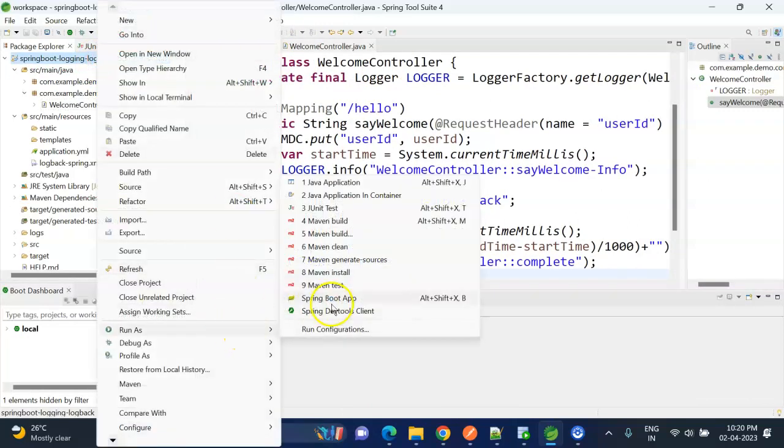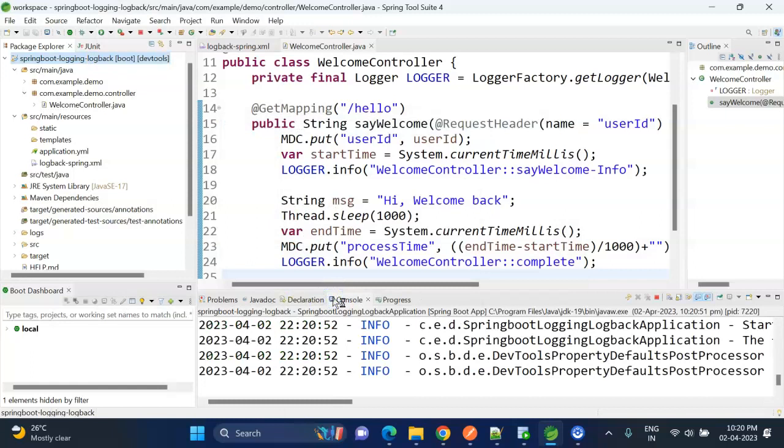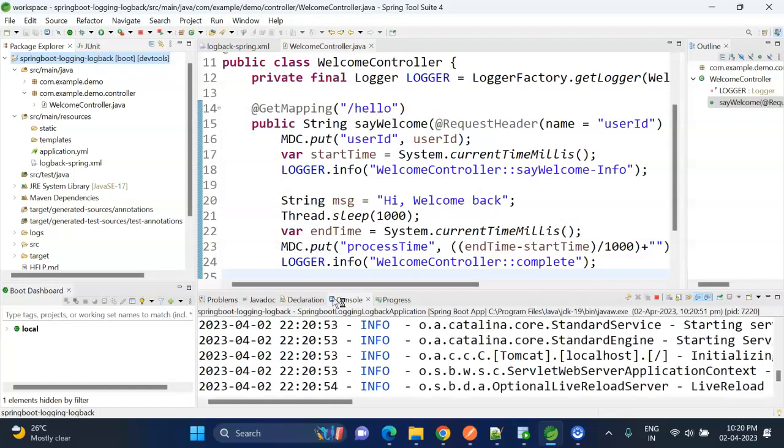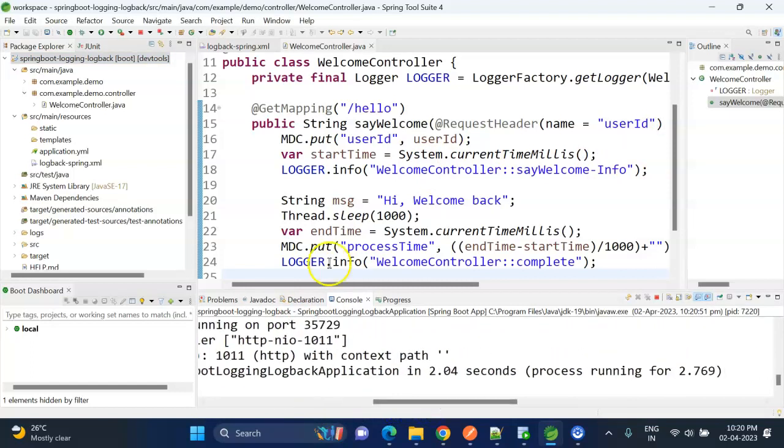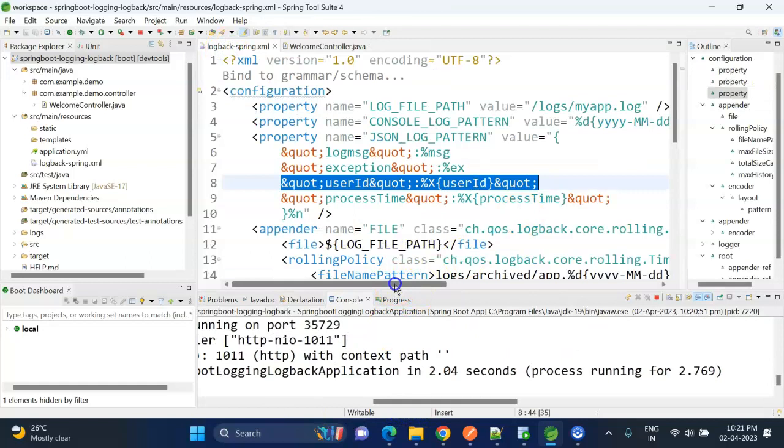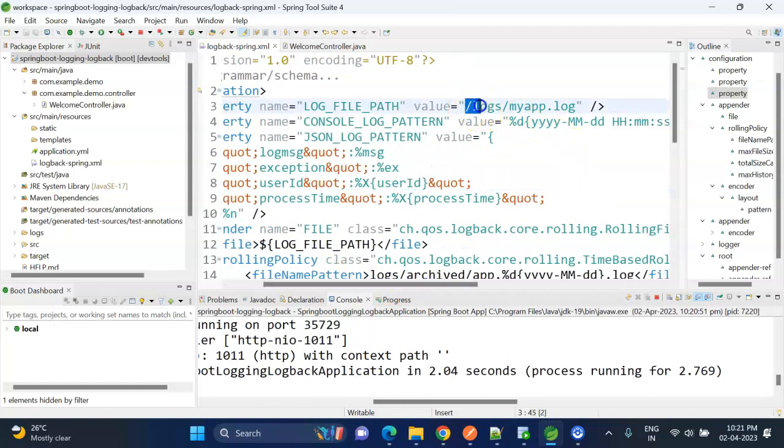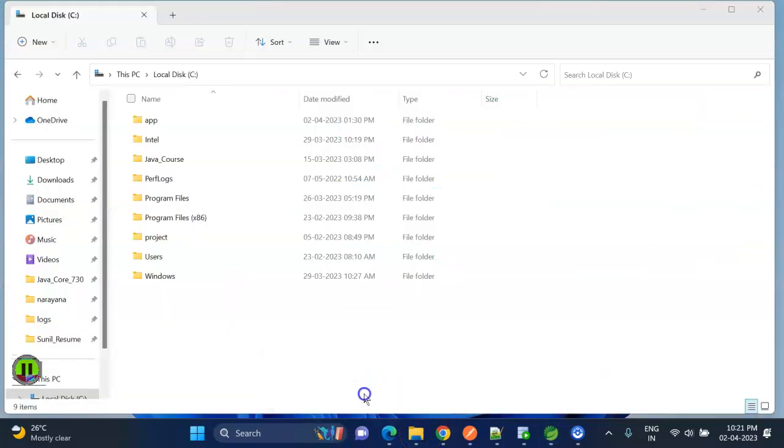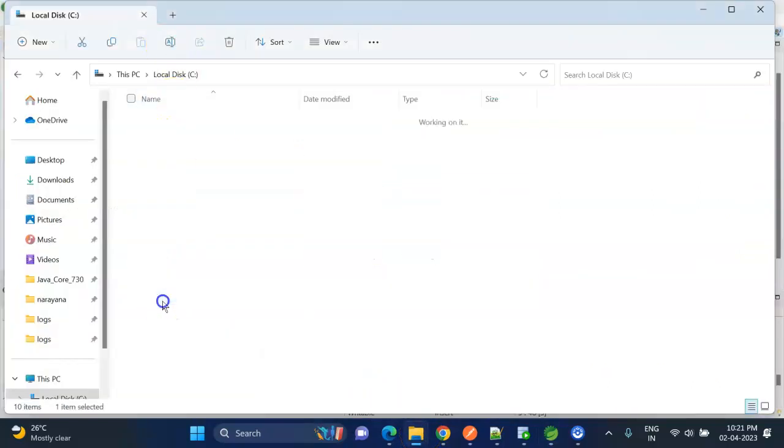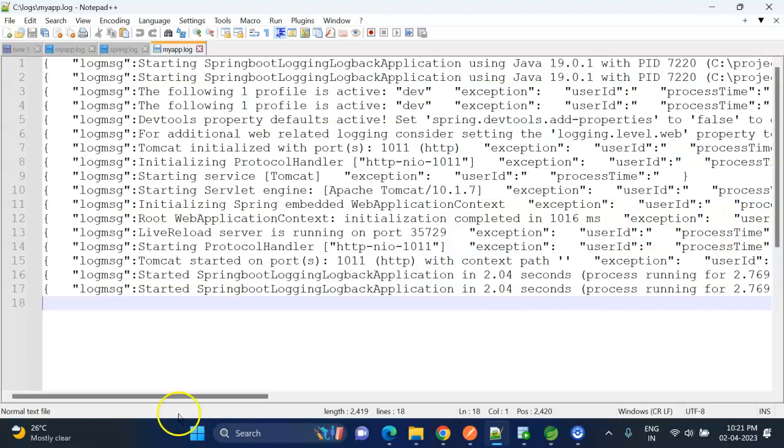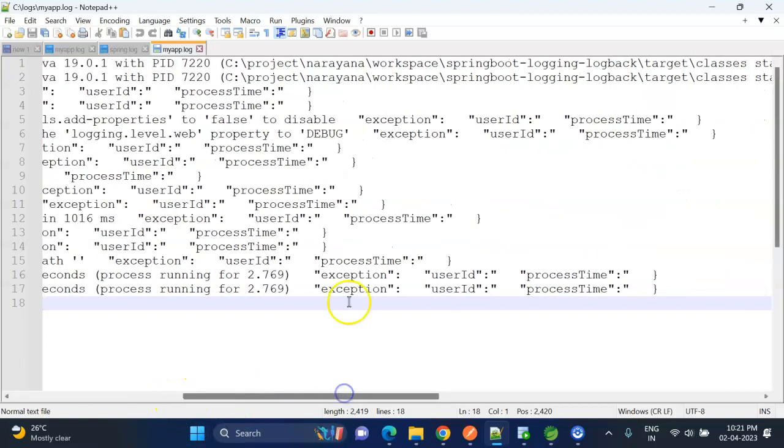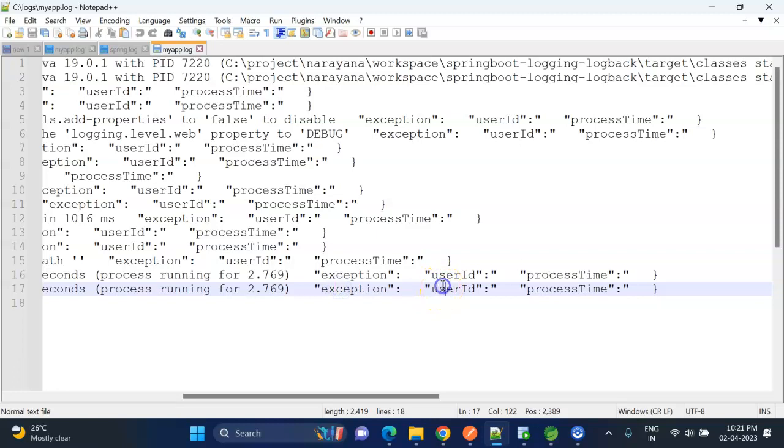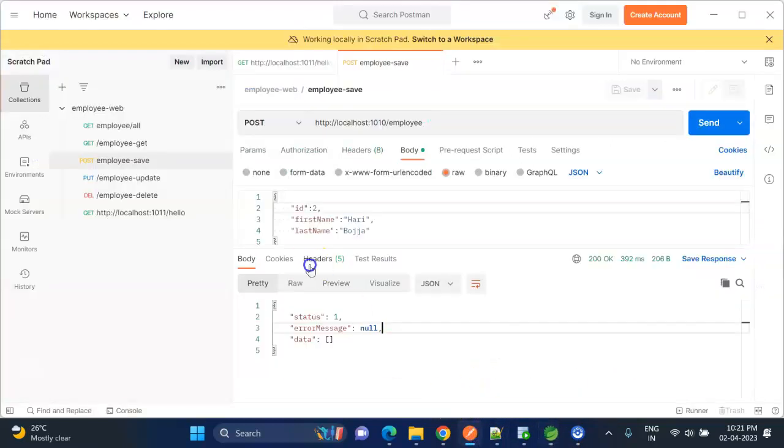Right-click, run as Spring Boot App. It is starting. Yeah, it has been started. So our log file will be in logs directory, it will be inside C drive. Here we have the logs folder, and here we have the log file. Yeah, so we can see the logs here. Application has been started, and this user_id and process_time, by default these are empty. Now let me hit the API from Postman.